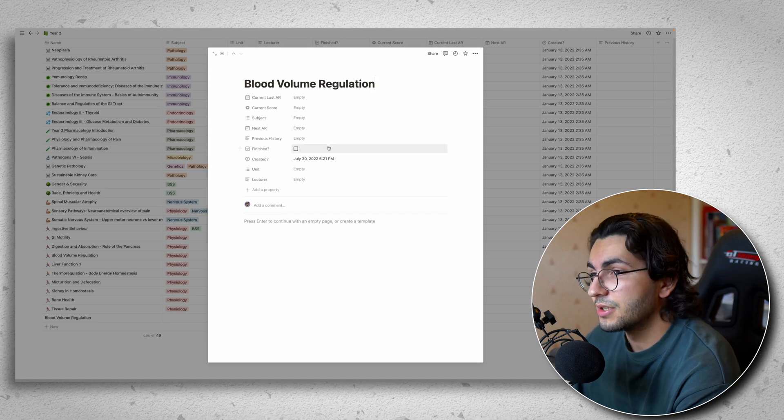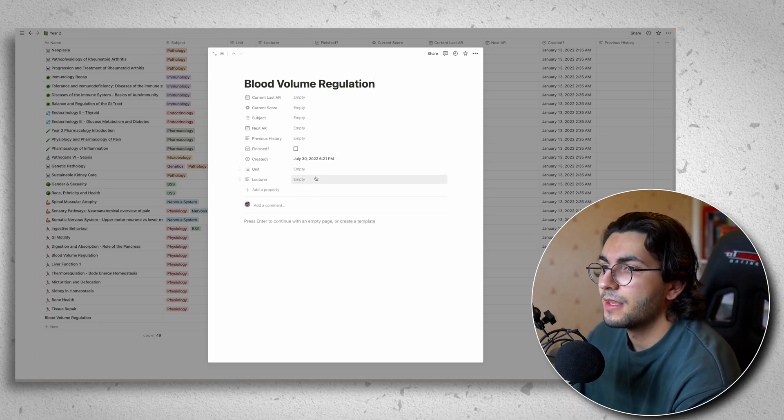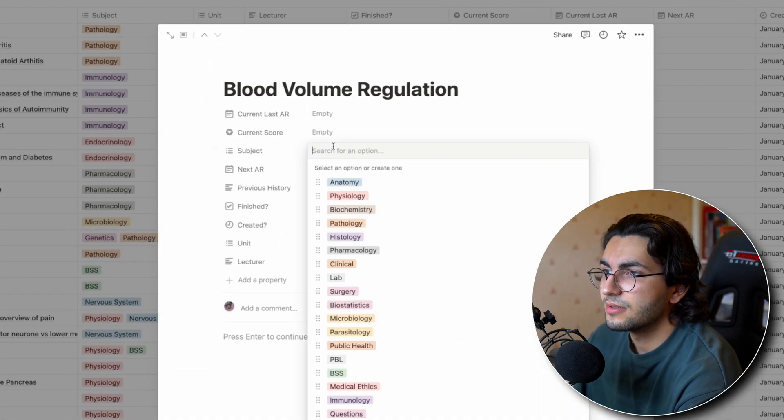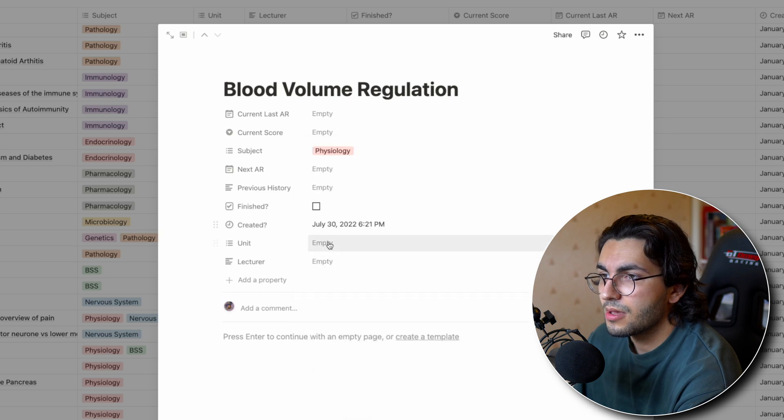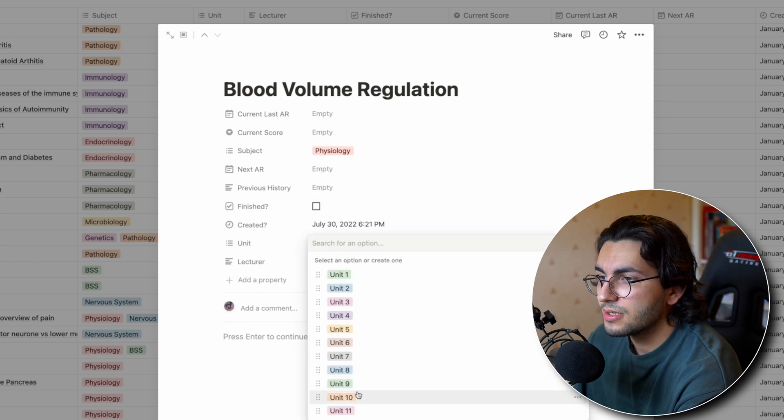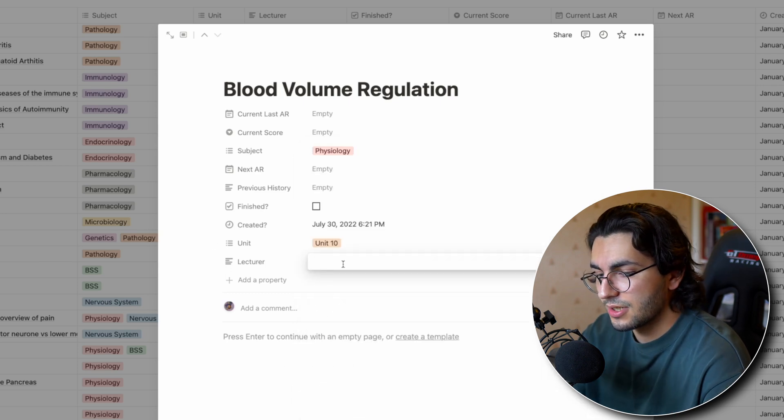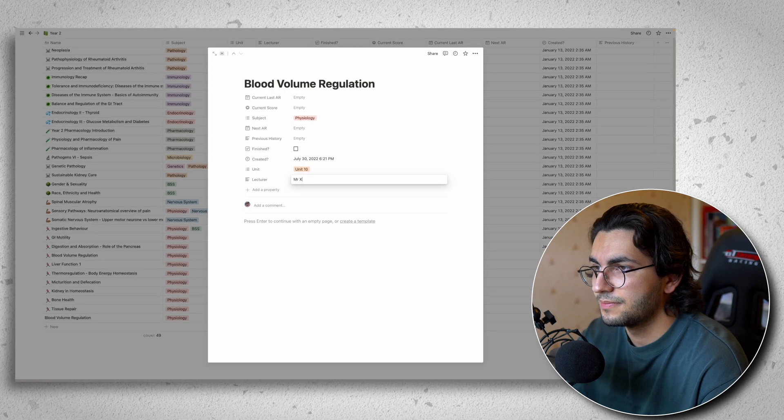Because this is the first time I'm doing this lecture, the only things I'm going to fill in are the subjects. So I know that this is physiology. The unit, this is going to be unit 10. And the lecturer's name, Mr. X.